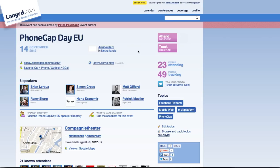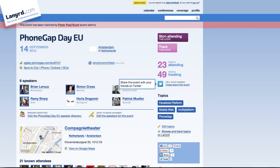This is one of our event pages, and as you can see, we've got these track and attend buttons here. I want to go to this conference, so I would click on that. A little spinner appears, and then the button changes.